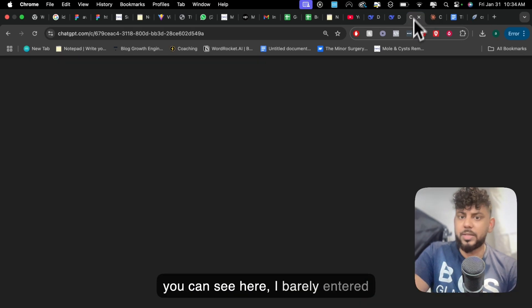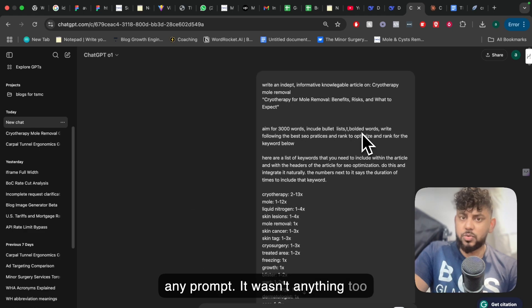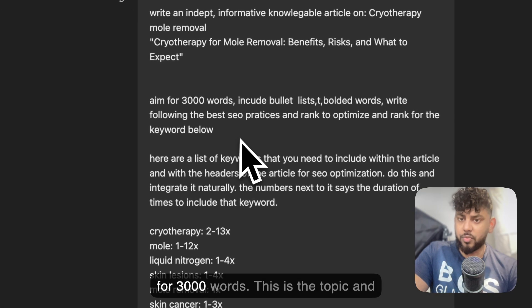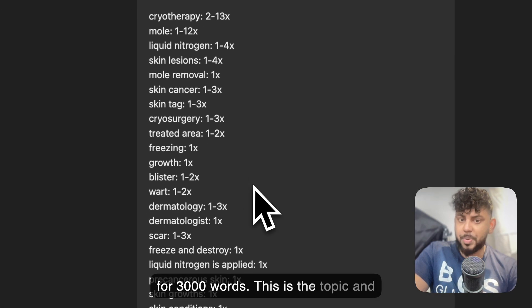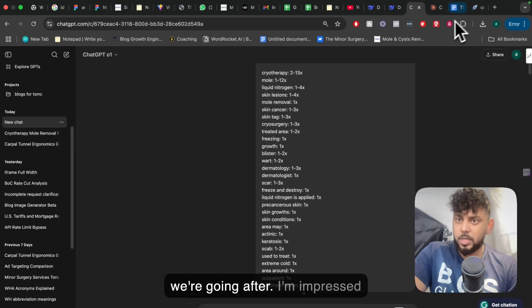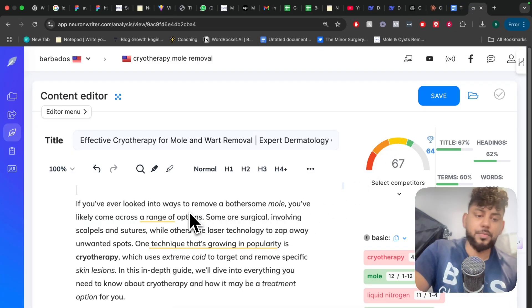As you can see, I barely entered any prompt — it wasn't anything too crazy. Just 'write an in-depth article, aim for 3,000 words, this is the topic, and these are the keywords we're going after.' So I'm impressed with that content — 67 out of 100.